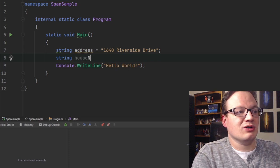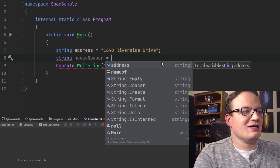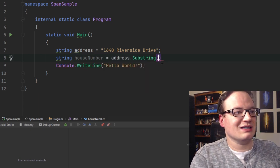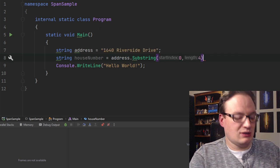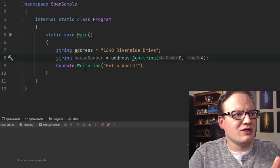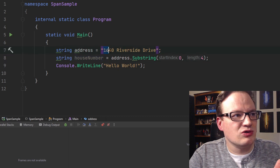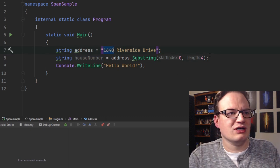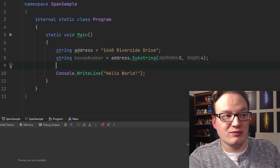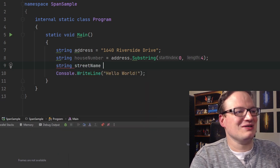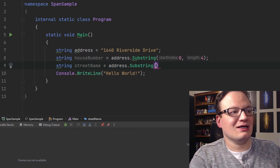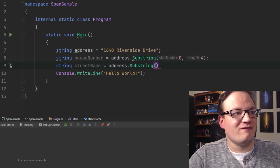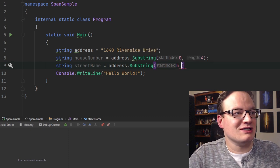So I can say address like this, and I can say from 0 to 4. And so essentially what that means is start me at index 0 and go to the fourth point. So this should get me 1640. And then if I want to get the street name, I can say string street name equals address substring. And for this one, I'm going to want to start at 5.